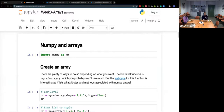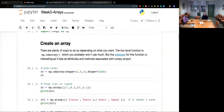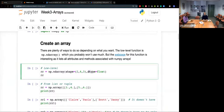The first thing to know is how to create an array. Obviously you can read data from a file, but you might need to create an array from scratch. There is a low-level function called ndarray. Before we were using basic Python where functions were just their name, but because this is a function from a package, you have to do np.ndarray. On the web page for the function, you have a list of all the attributes and methods associated with NumPy arrays, which are called ndarrays.